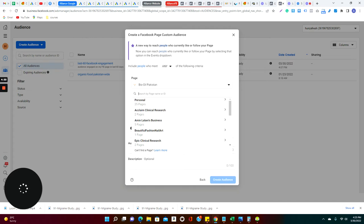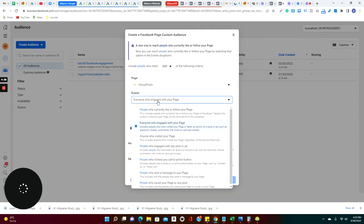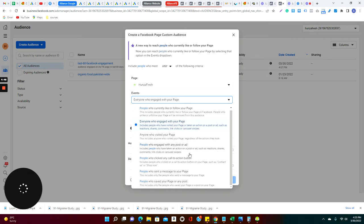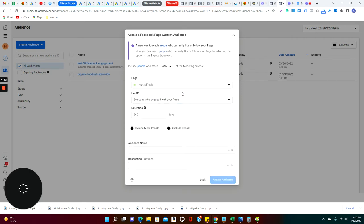So I click on this, I click on next, and as I said I got many pages to manage. I'll go for Hunza Fresh, which is a case study page, and I will select people who engage with my page. There is another option: I can actually say people who visit your page, people who engage with any of the posts, and so on and so forth. There are many options here related to the Facebook page.